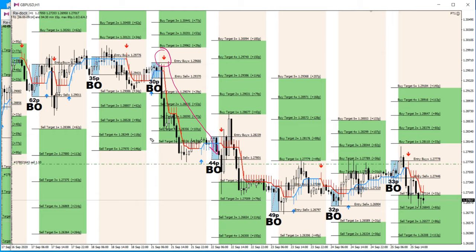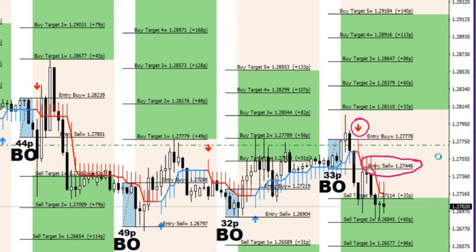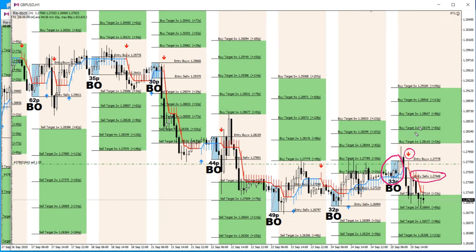I'm going to explain in GBPUSD and EURUSD charts how to set the target, what your risk and reward will be, and what your stop loss points are. On this H1 chart, the sell signal has been generated and the entry sale is precisely mentioned on the chart. Our stop loss will be 33 pips from the signal generated point. The first target will be 33 pips, the second target will be 60 pips, the third target will be 86 pips, and the fourth target will be 113 pips.